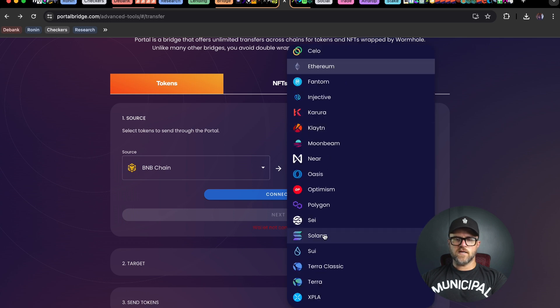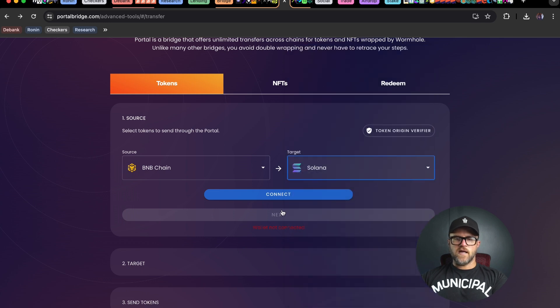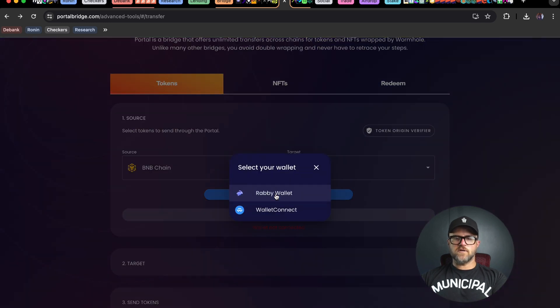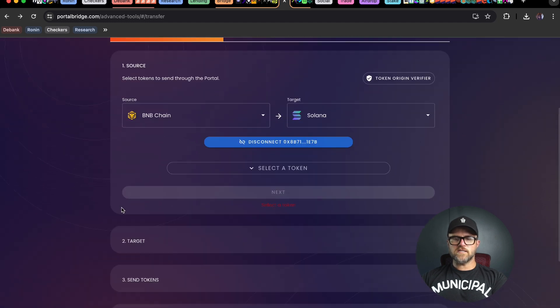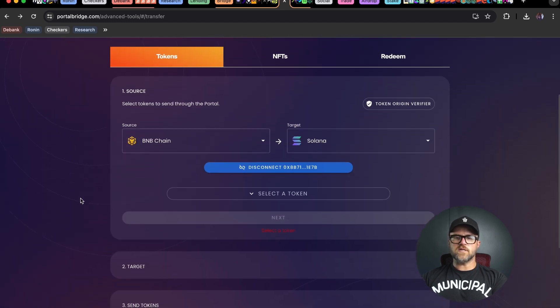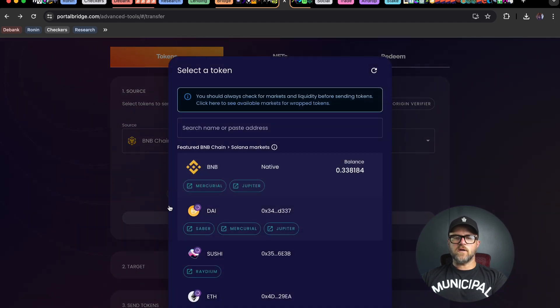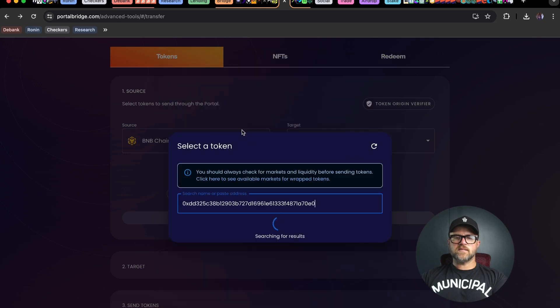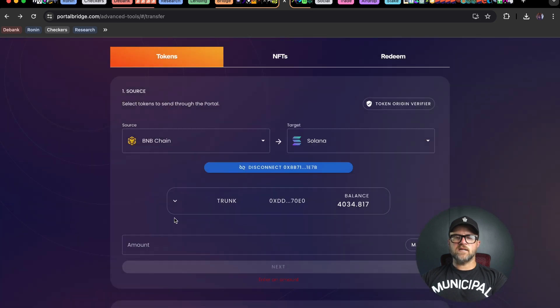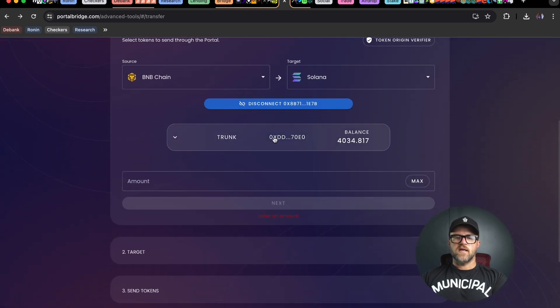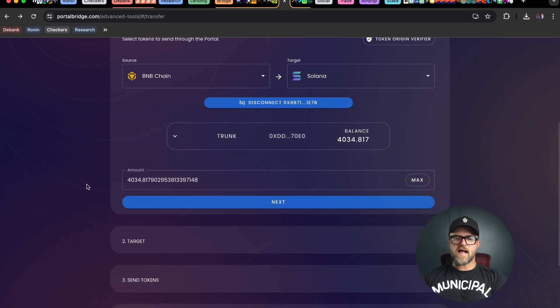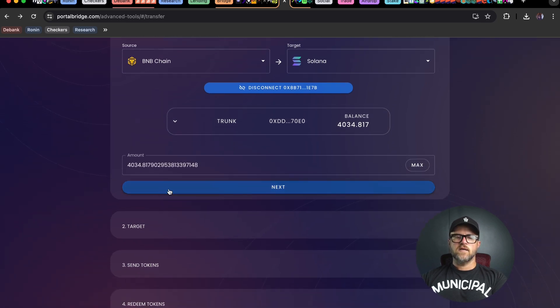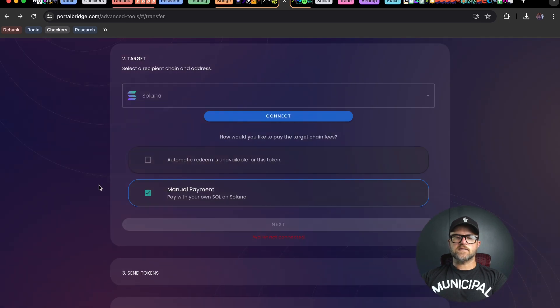Let's find Solana. Connect your EVM wallet. I'm going to connect my Rabi wallet. Then I want to paste in the trunk address. I have a balance of 4034 tokens. I'm going to send the max over here and hit next.